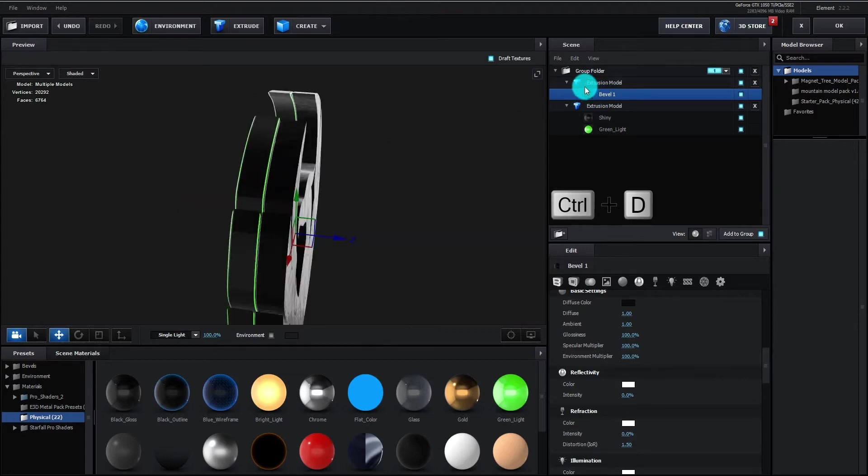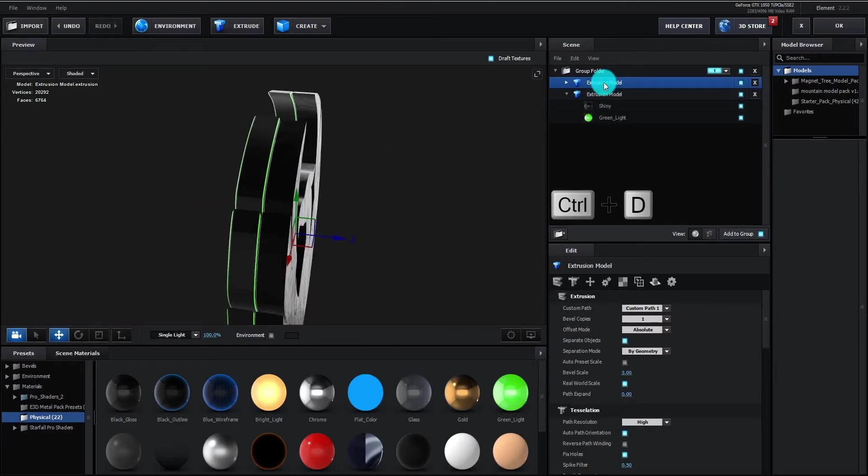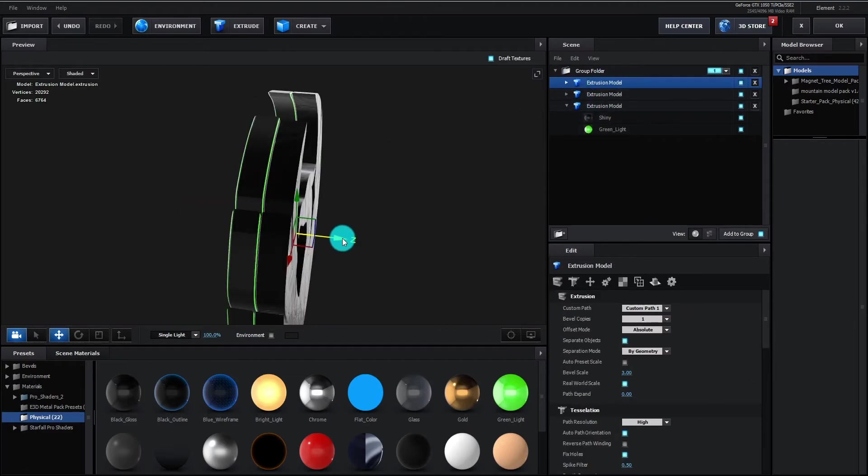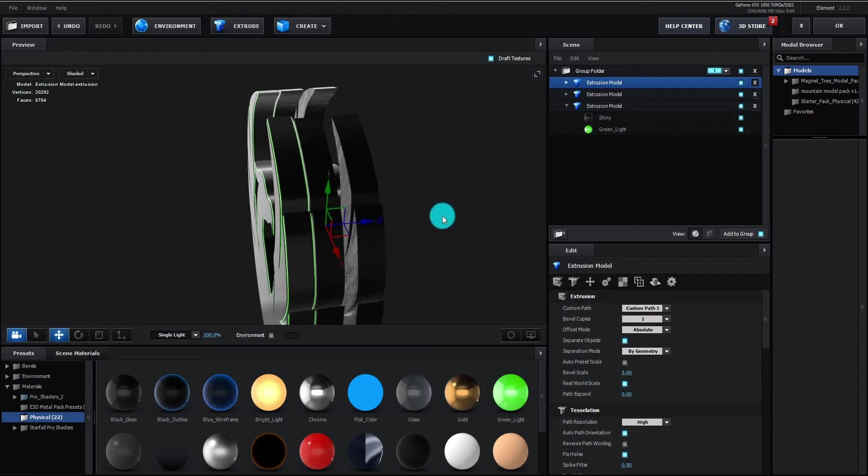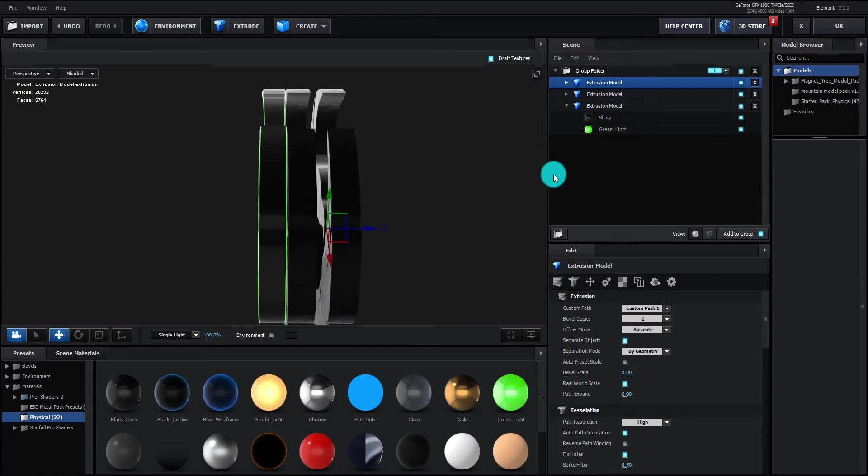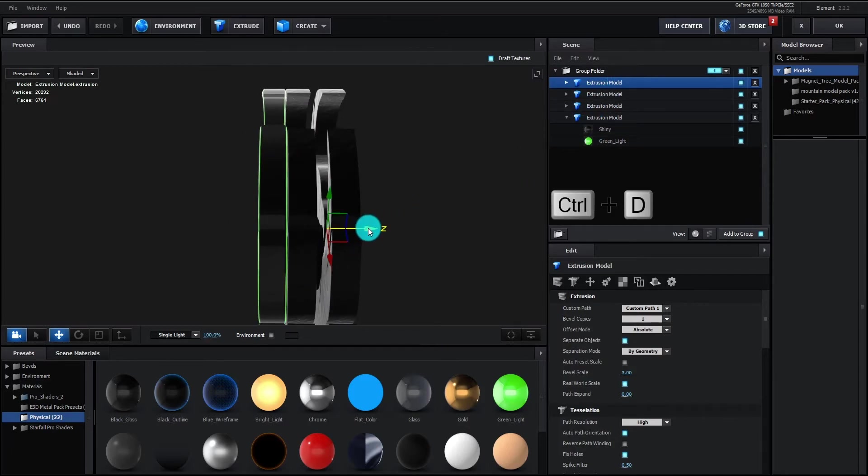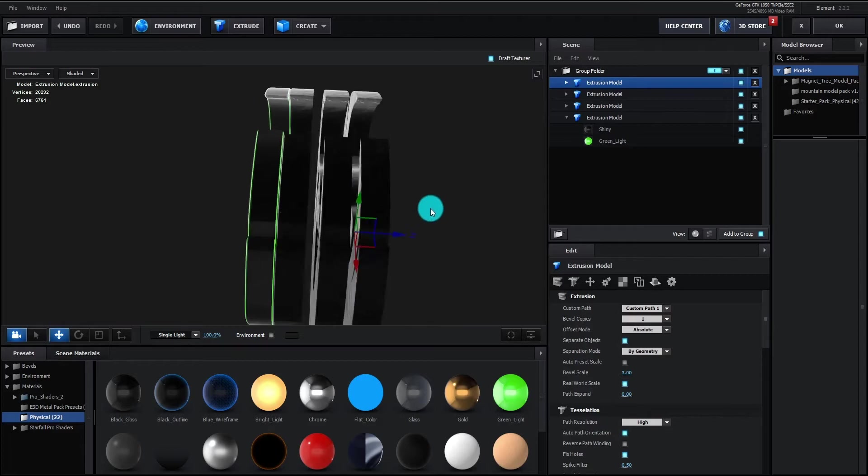We duplicate the logo by Control D and move it to backward. We again duplicate the logo by Control D and move it to backward.